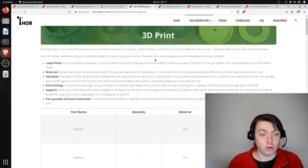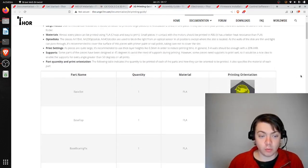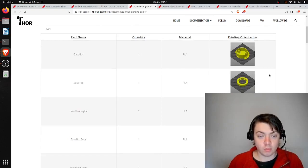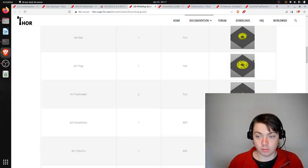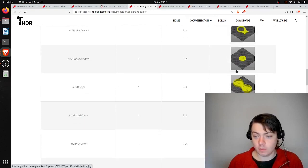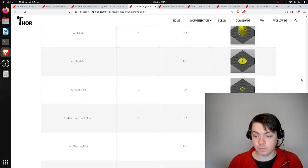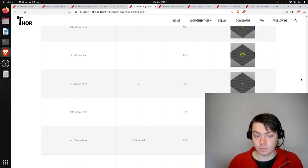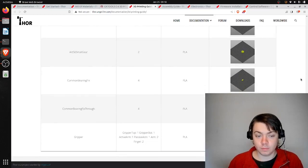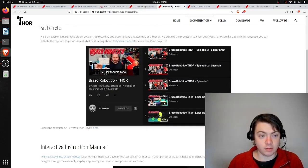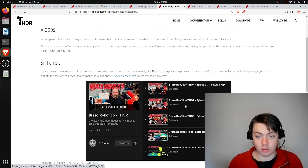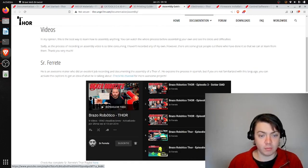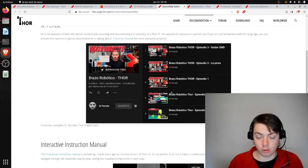These are all of the parts that need to be 3D printed. You can see some photos and their names here. And this is in Spanish, but they have a whole video series of a guy assembling them, so you could watch that while you're assembling.